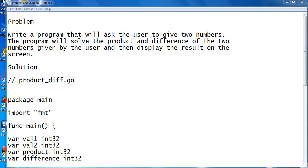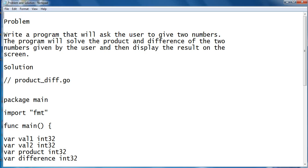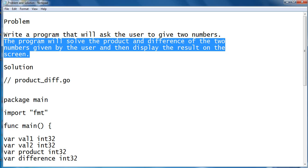Good day everyone, welcome to my channel. In this tutorial video, we will write a program that will ask the user to give two numbers and then the program will solve the product and difference of the two given numbers by the user and then display the result on the screen using Go programming language.